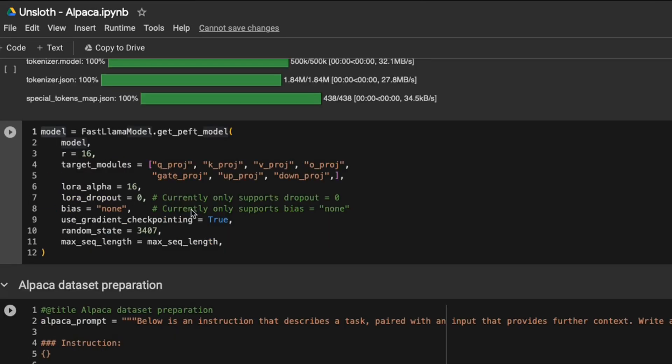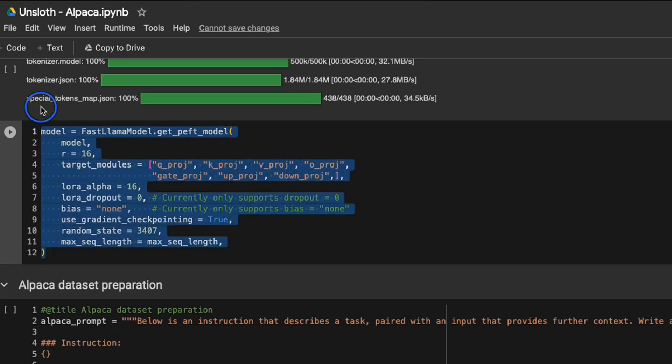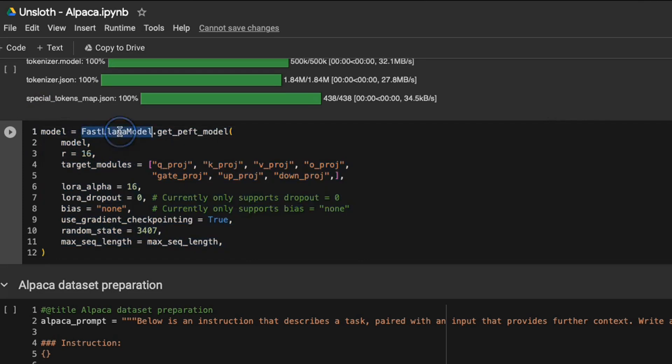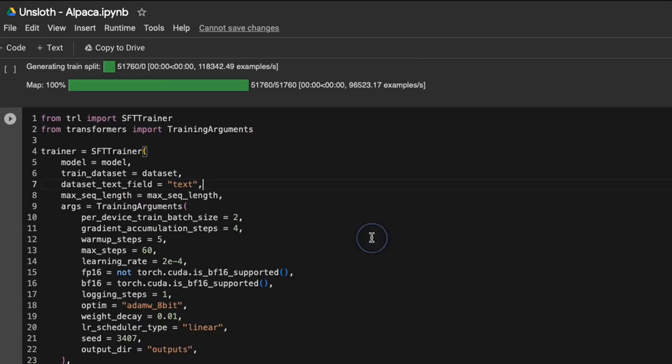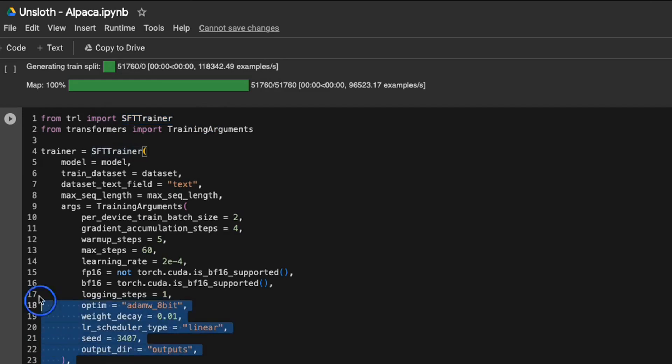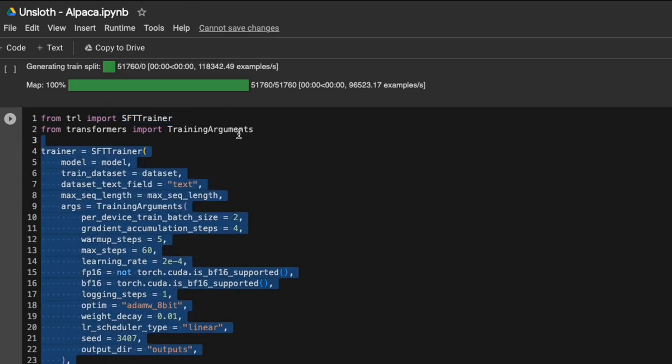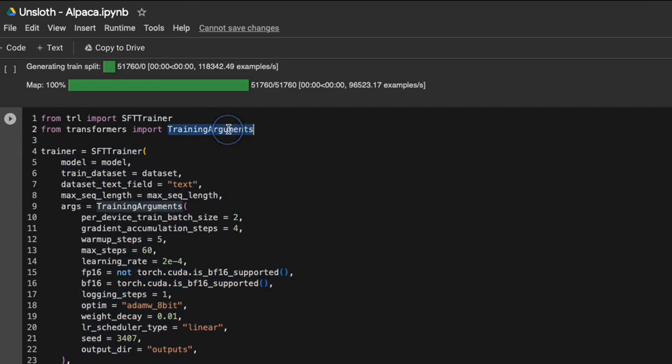The only change that you will see between this and other code examples, which use the transformer package for fine tuning model is the way the model is loaded. Here, we're using the fast llama model class to load the model. That's the only change. For the rest of the training, we're going to be using the SFT trainer, which is the supervised fine tuning trainer for training the model. And the training arguments are going to be coming from the transformer package.